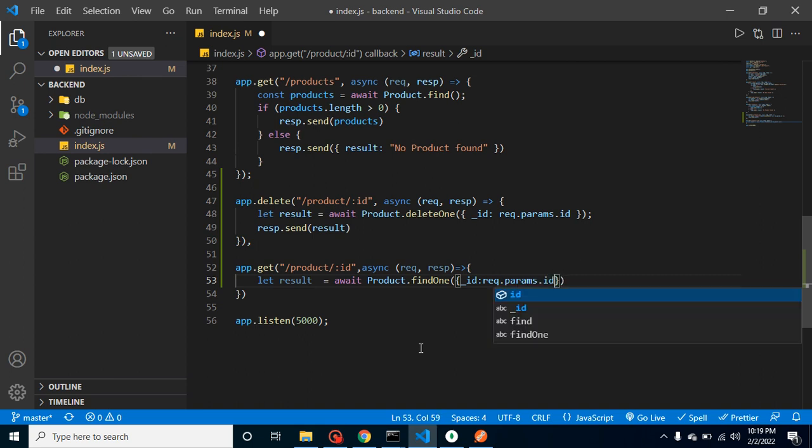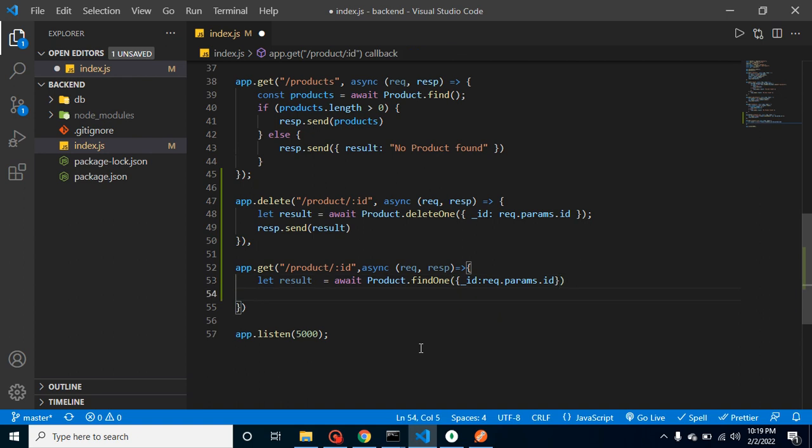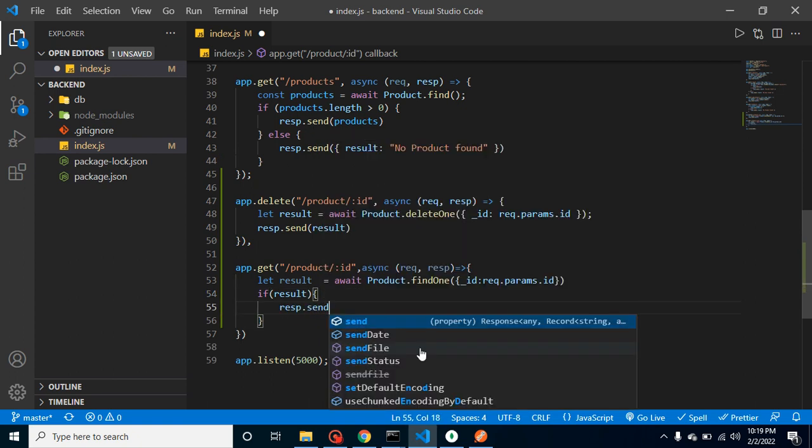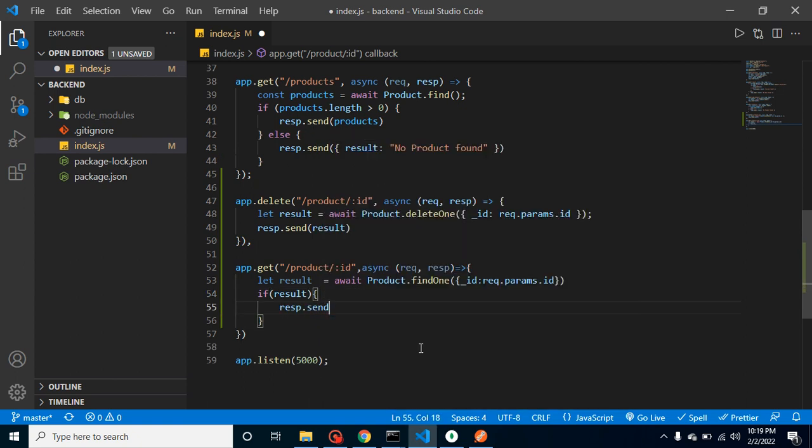And we'll check here: if we have data in result, then now we can response.send and we can send here result.